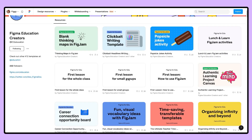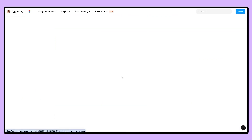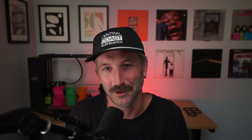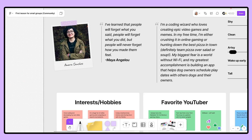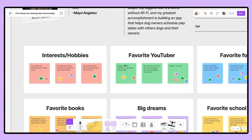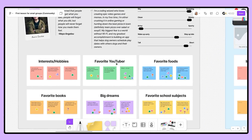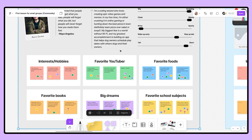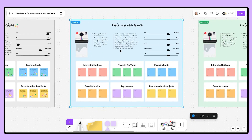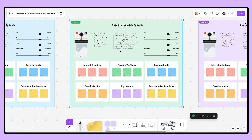A great first file to do this is the first group lesson in FigJam, which is linked in the video description below. This will allow for your students to write out their favorite things, snap an epic selfie, and get to know their peers in their group.